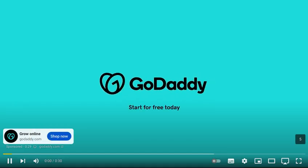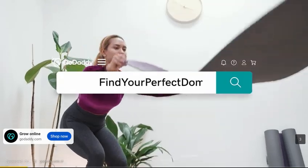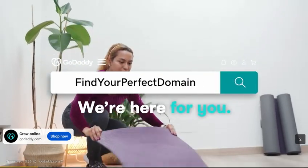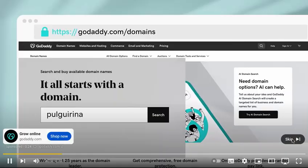Start today with GoDaddy. If you can dream it, you can build it.